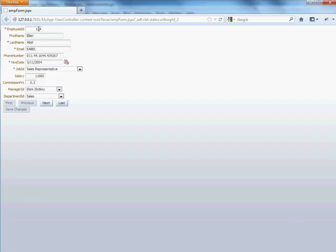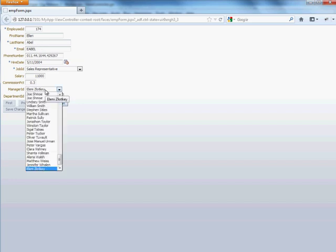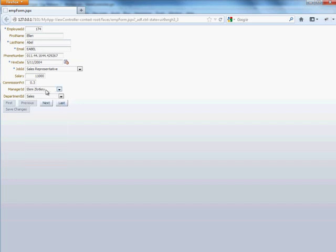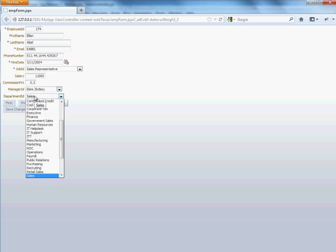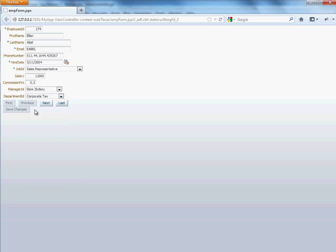Here's our employee ID, our first name, last name, and so on. Here we have the dropdowns. So for the department ID, if we want to change Ellen Abel's department to corporate tax,